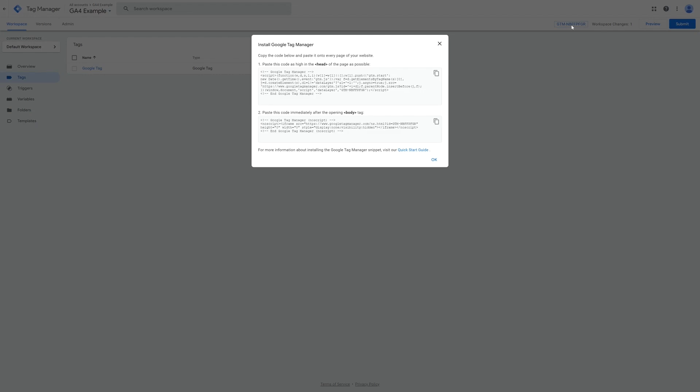If you have a team that manages your site you can just provide them with these code snippets and they should be able to add it to your site for you. Please note that if you use the Arlo website as your company's website then you can skip this step.